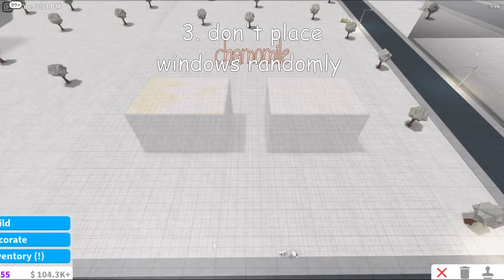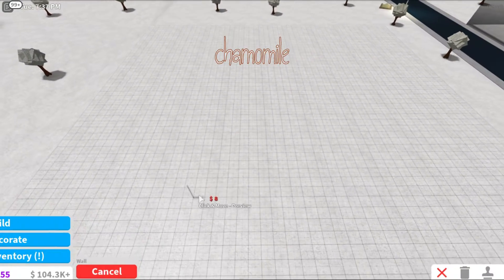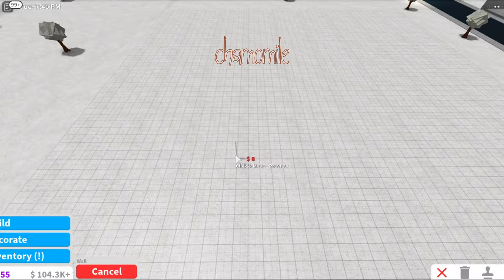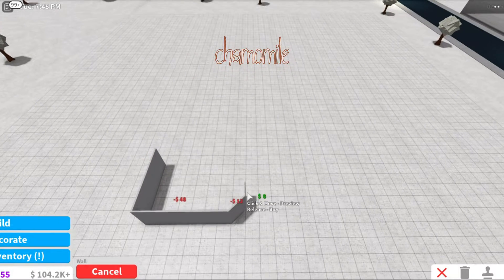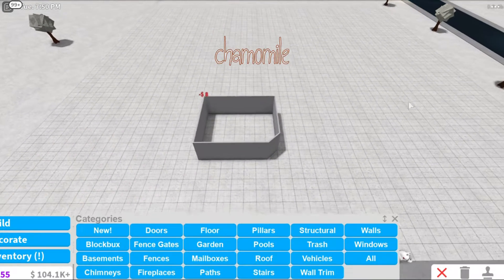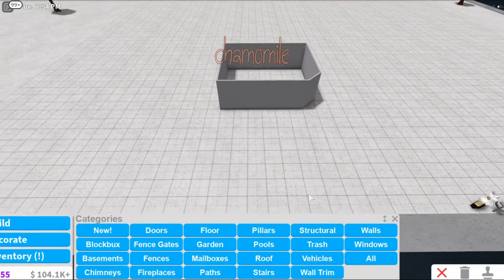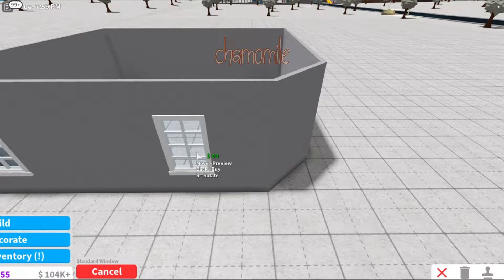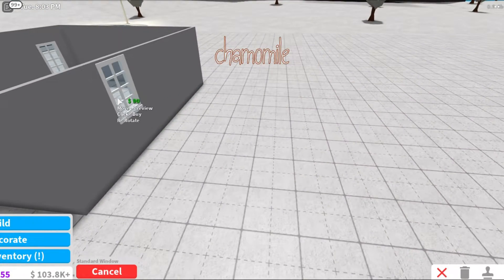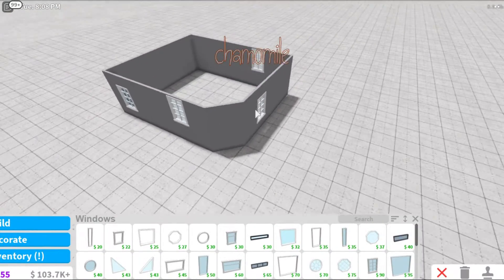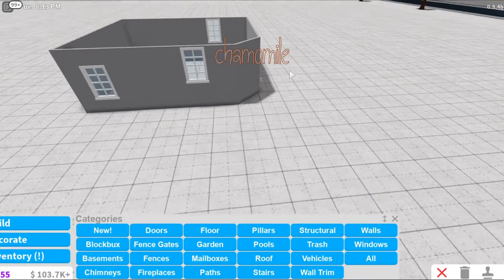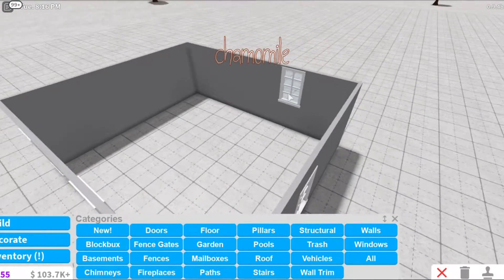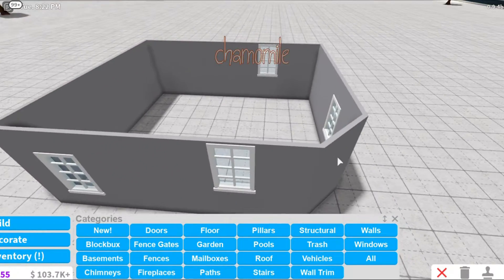The next do's and don'ts that I see in Bloxburg are don't use bright colors for the roof and don't place the walls in random places. So an example of this, I saw a house in Bloxburg yesterday that looked kind of like this. And from the outside it looks like this. Basically the windows were very randomly placed. I'm not going to say what the user of this house is, but they were kind of randomly placed, like up here and down here. It was really random and I just don't do this. It kind of looks funky.